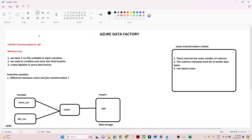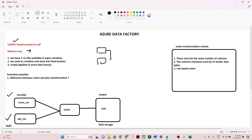In this video we are going to understand union transformation in Azure Data Factory with a practical example. We have a business requirement: we have two CSV files — one is the Mumbai CSV file and another is the Delhi CSV file — available in a container. We need to combine these two CSV files and store them into a final output location.